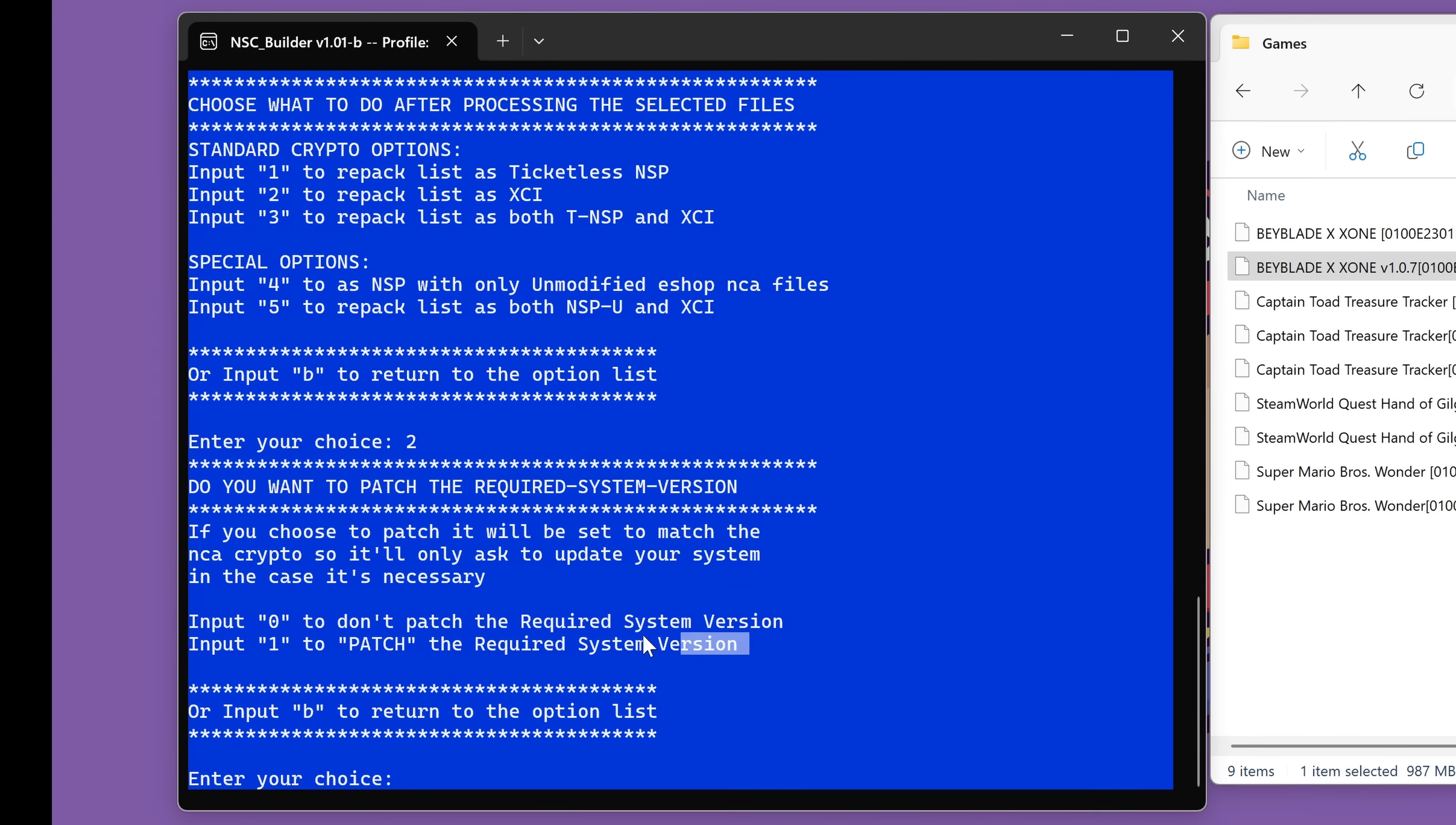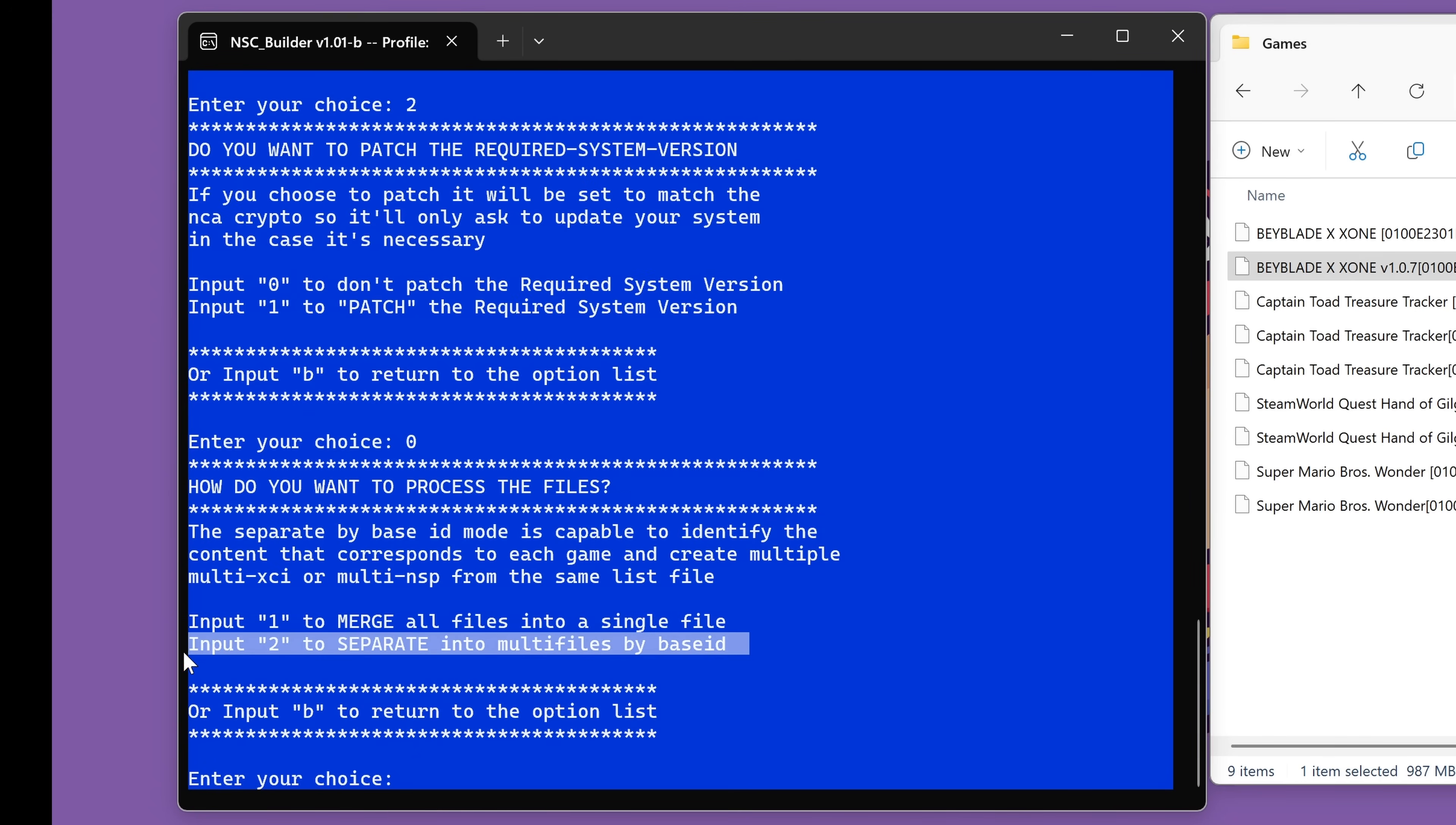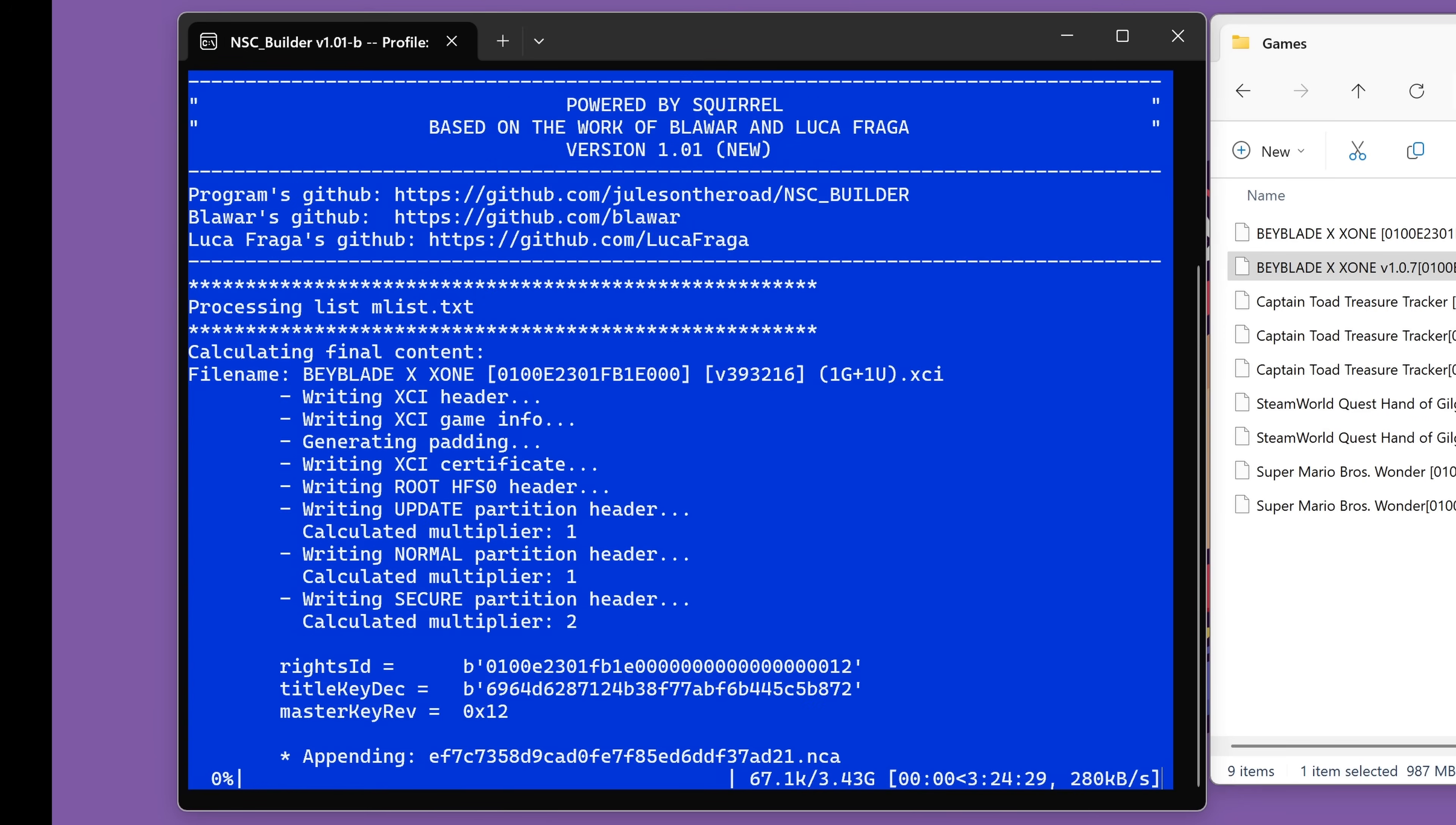It will now ask if you want to patch the required system version. And I'll be honest, I don't actually know what this means. I always just say no and it works fine. So let's press zero for no and enter. And now we have the final step. Do you want to merge all the files into one file or separate them all? We want to merge them all into one file. So we're going to input number one, press enter, and it will now begin the merging process.